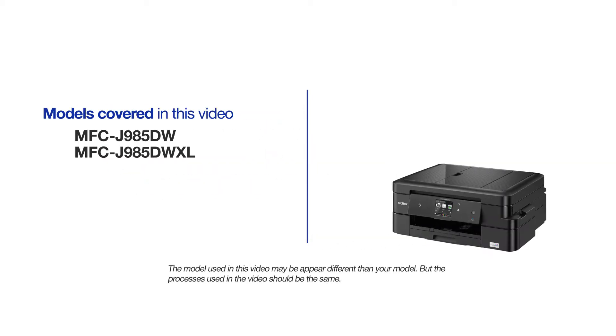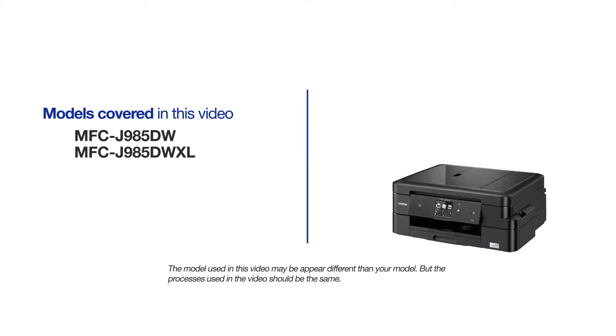This video will cover multiple models and operating systems. Even though your machine may not match the model on the screen, the overall process will be the same.